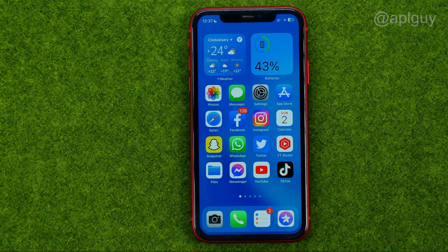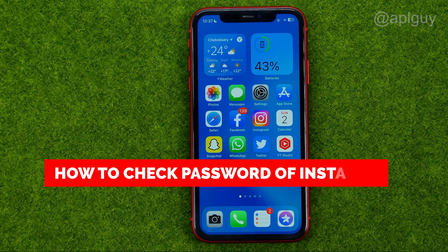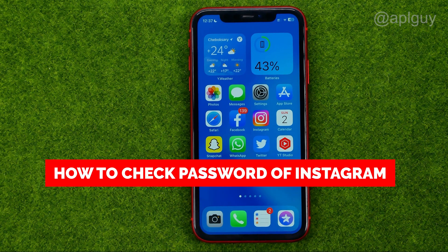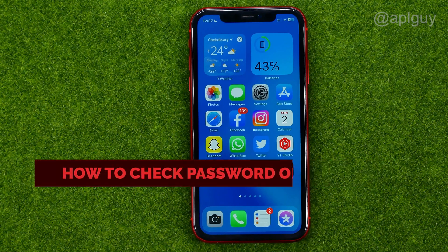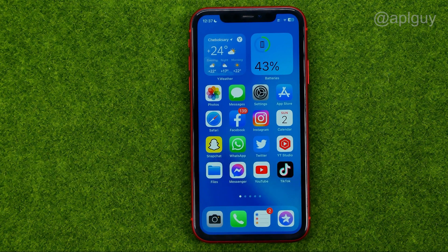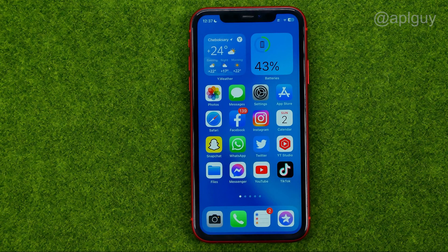In this video I'm going to show you how you can easily check your current password on Instagram. Be sure to watch the video to the very end so you don't make any mistakes, and of course do not forget to like this video and subscribe to my channel. Thanks guys!